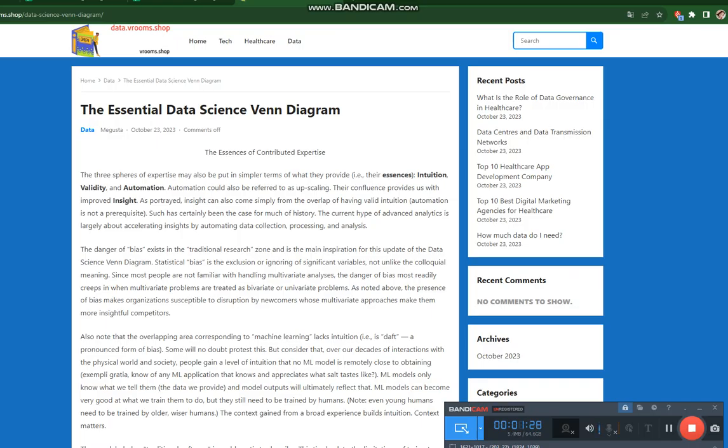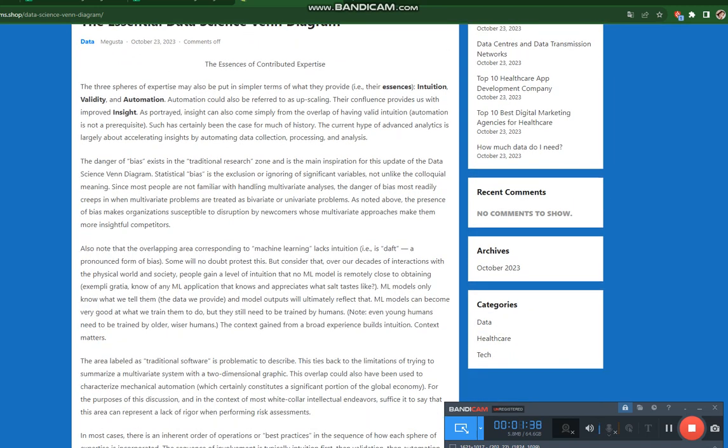Also note that the overlapping area corresponding to machine learning lacks intuition, is daft, a pronounced form of bias. Some will no doubt protest this, but consider that over our decades of interactions with the physical world and society, people gain a level of intuition that no ML model is remotely close to obtaining.